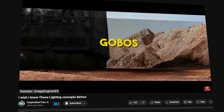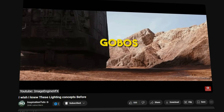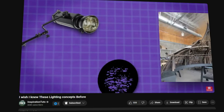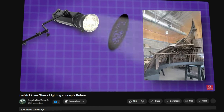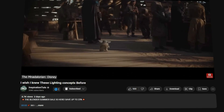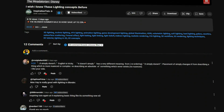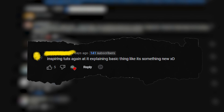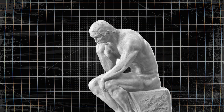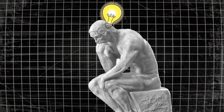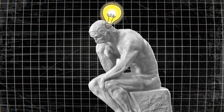The other day I published a video about lighting concepts that can be very important for any 3D artist, and one comment caught my attention: 'Inspirational tasks again, explaining basic things like it is something new.' And this actually gave me the idea for this video.